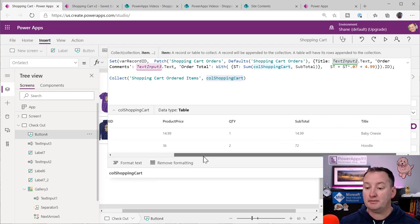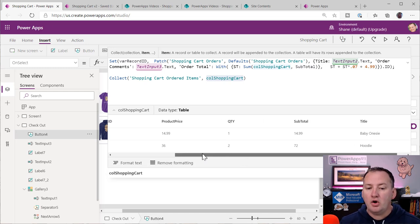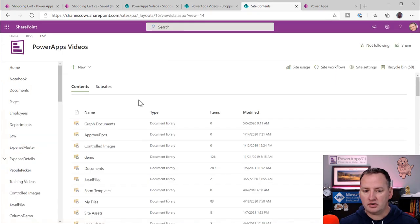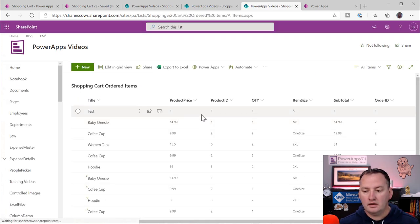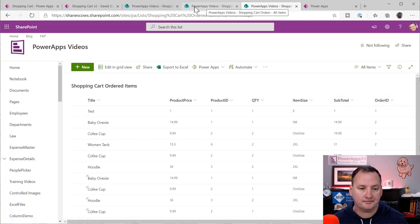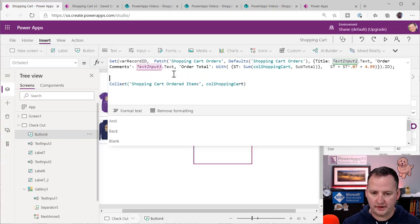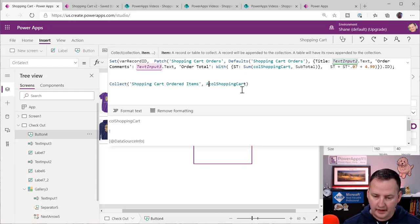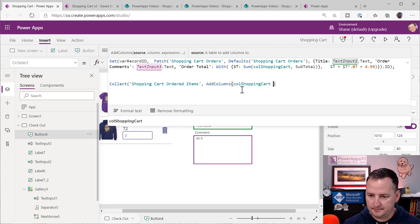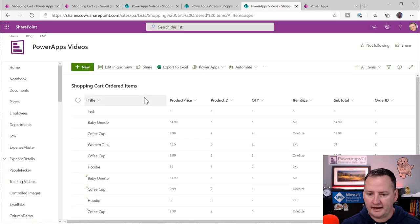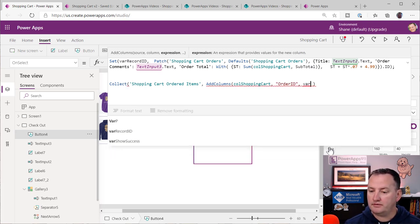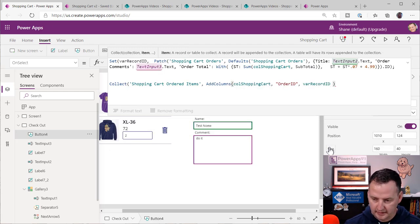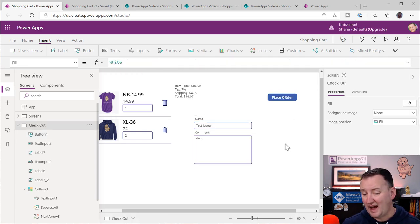There's one column not in our collection: Order ID. So before using it, I wrap it with AddColumns: Collect(ShoppingCartOrderItems, AddColumns(ColShoppingCart, "OrderID", varRecordID)). That adds the Order ID column with the parent record's ID value, linking the children to the parent. If everything is happy, that should push the data over there.